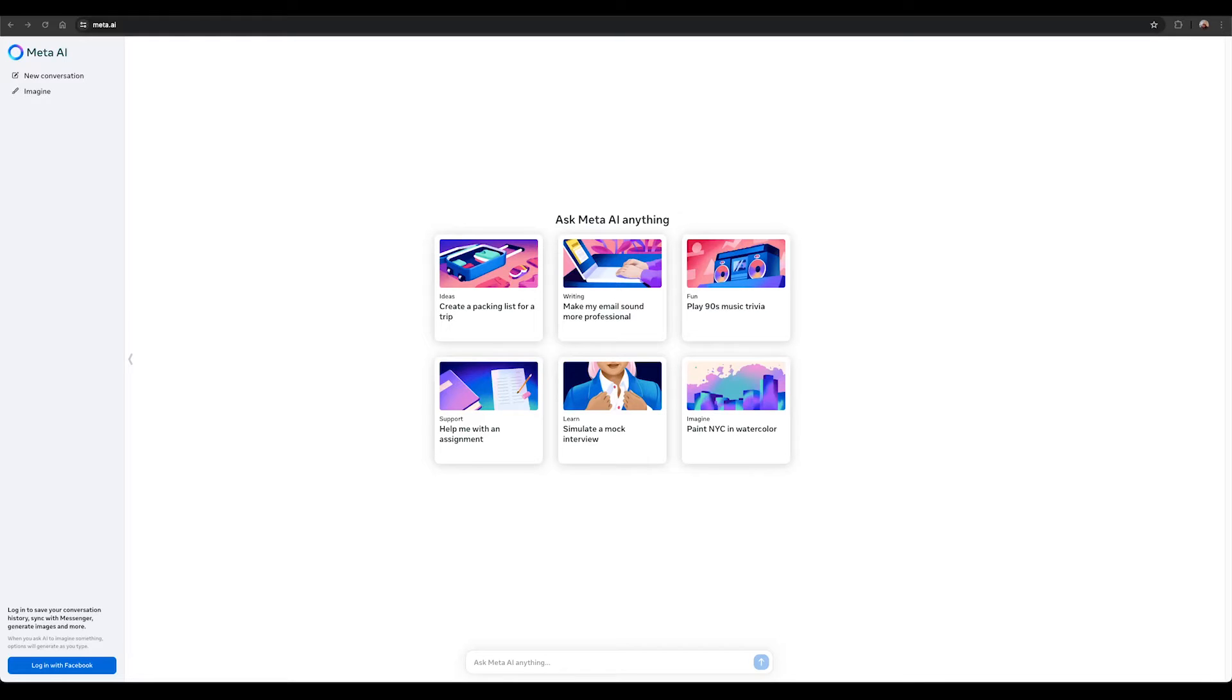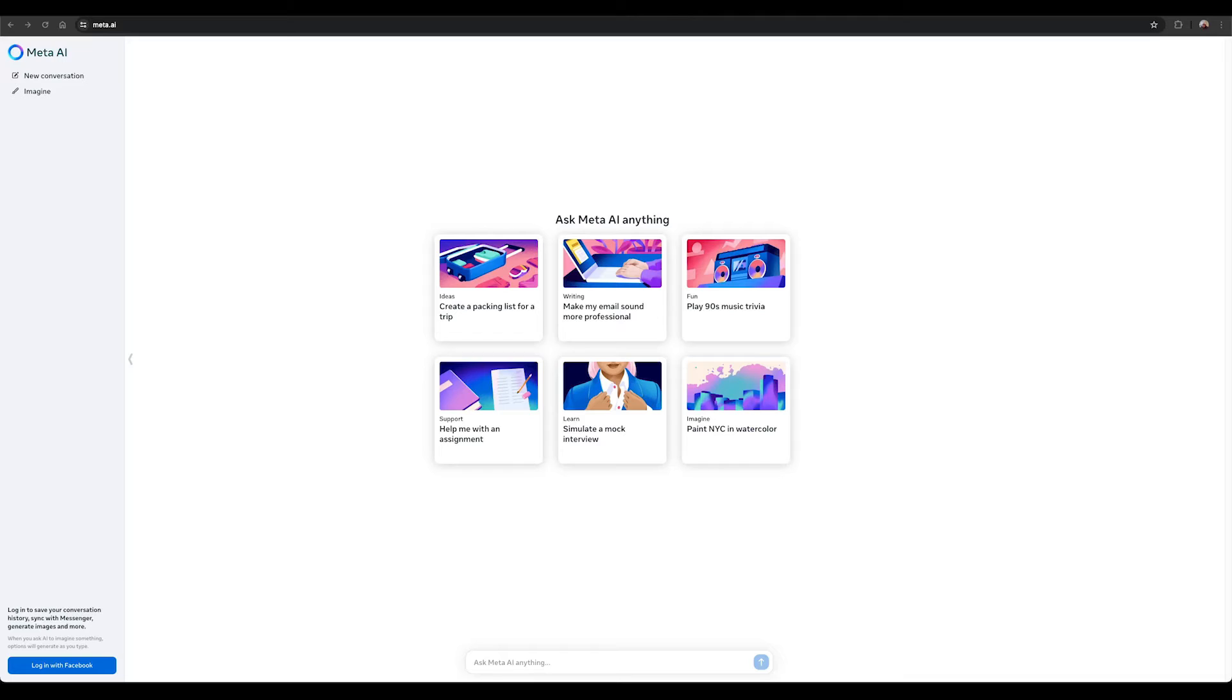Check out our new Meta AI built with Llama 3 technology which is now one of the world's leading AI systems that can boost your intelligence and lighten your load, helping you learn, get things done, create content, and connect to make the most out of every moment.